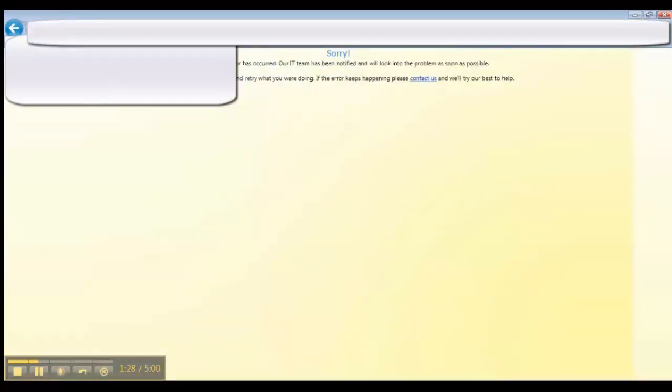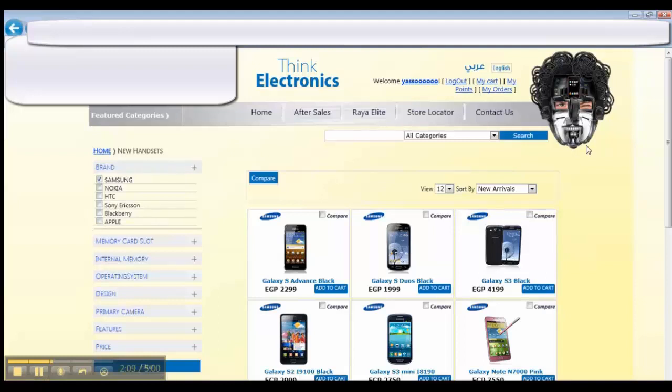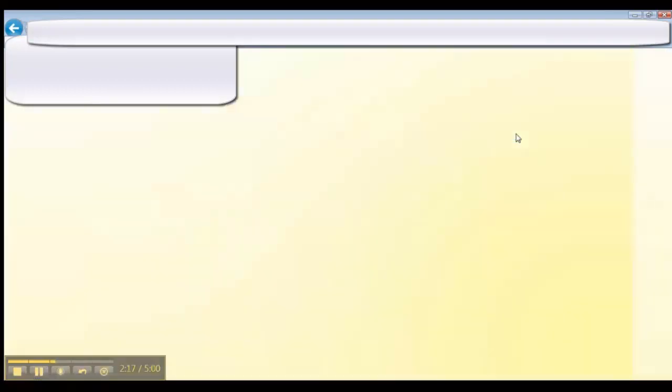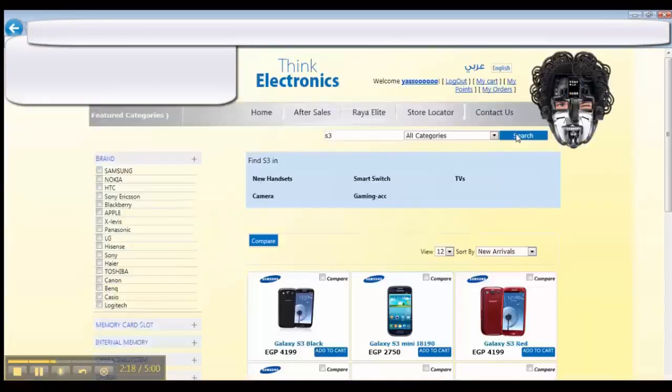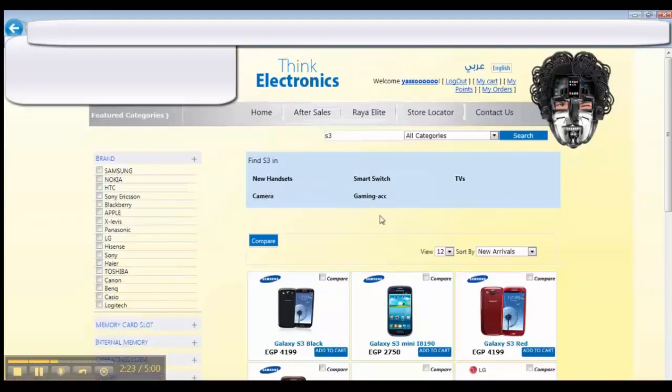Let's try another thing other than buying—this is a live site. Let's try the search. We expect to get Samsung S3 or anything that has S3 in its name. You have categories also. Let's try new handsets.